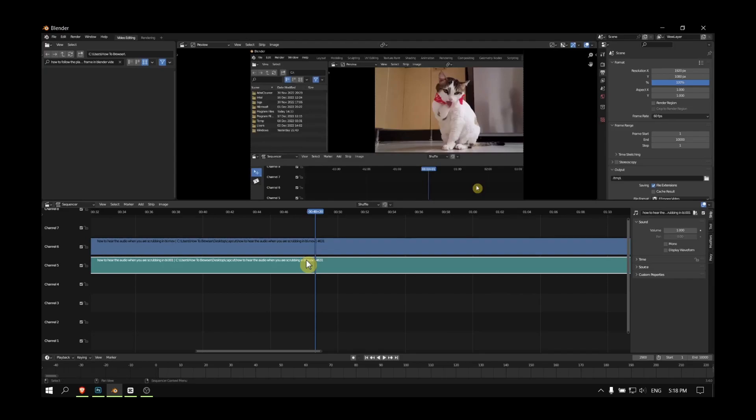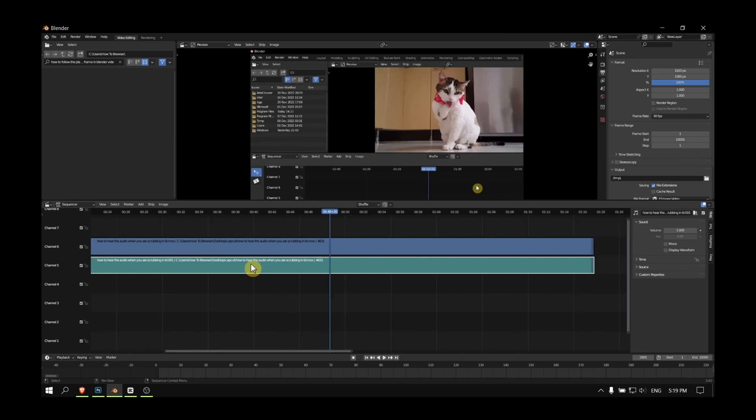Hello everyone, welcome to How to Browse YouTube channel. In this video, I'll show you how you can display audio waveforms in Blender video editing. Here I have